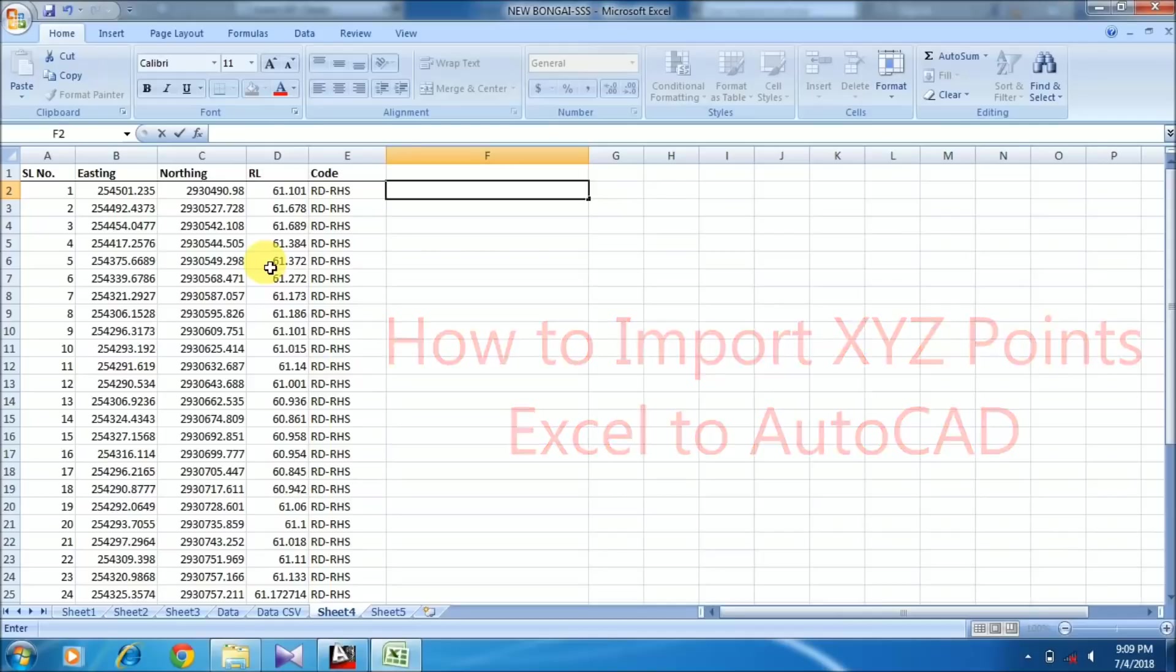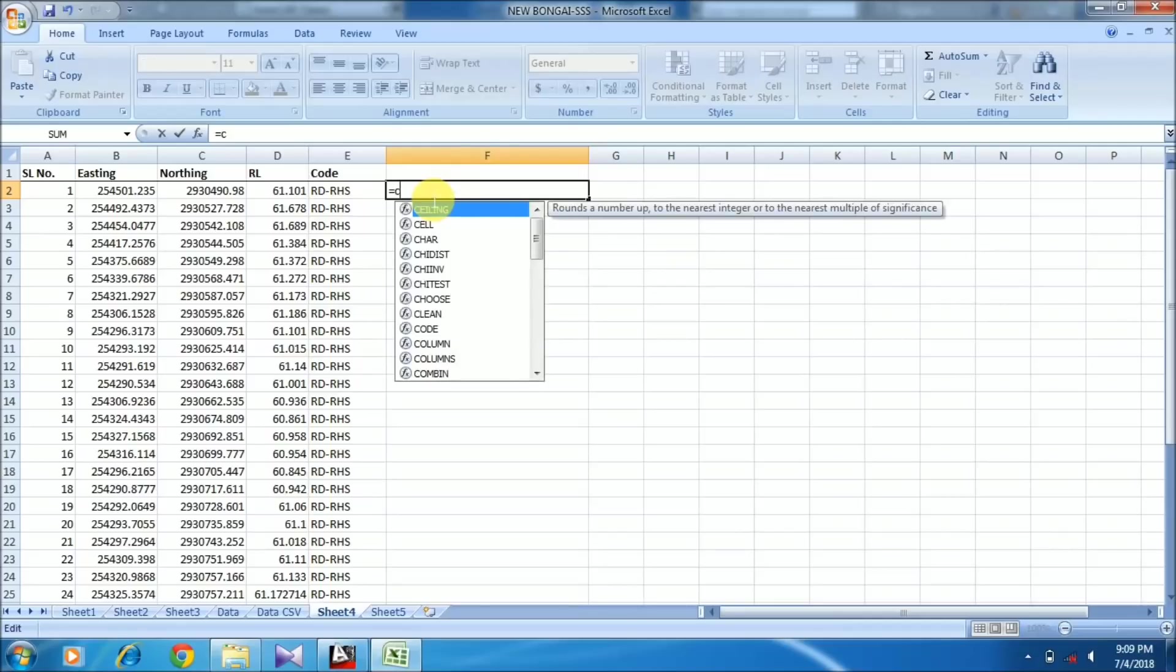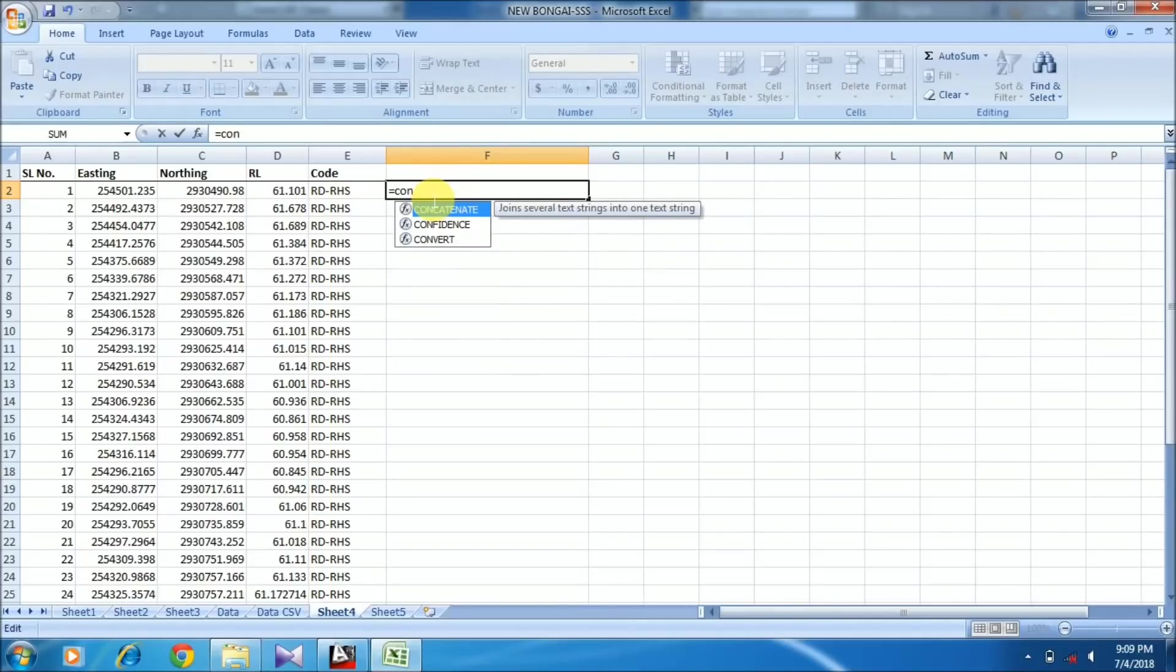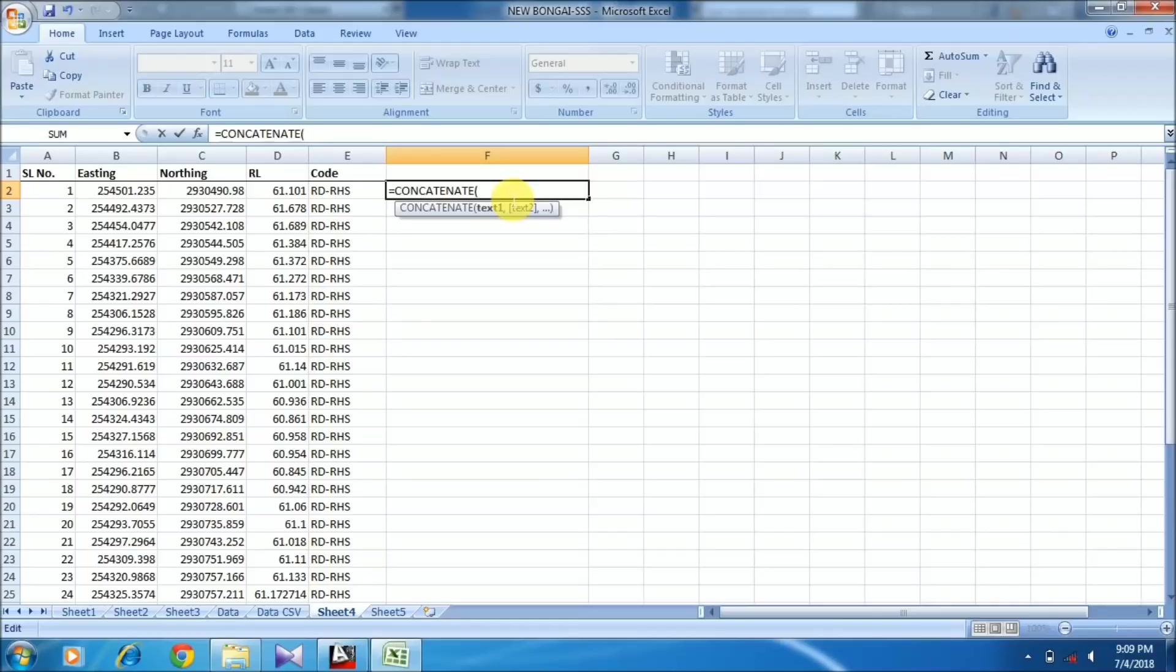Now I'm going to create the formula for the coordinates using CONCATENATE, which joins several text strings into one. You have to double-click on it. For the first text, I select the easting point, press comma, then select the northing value.